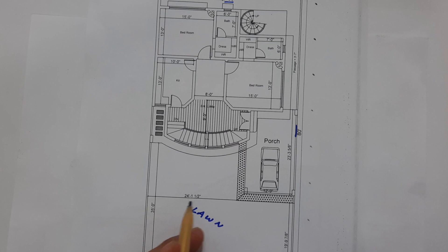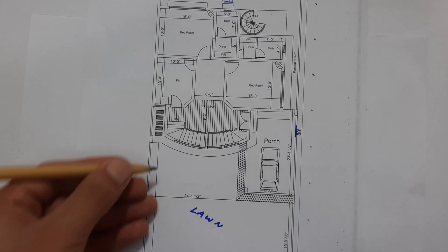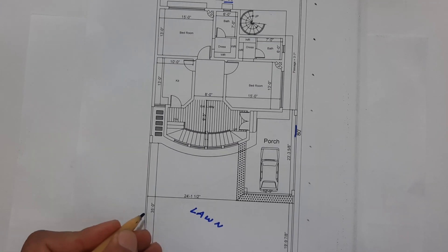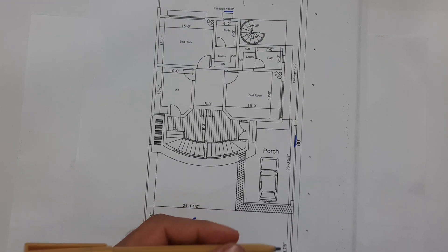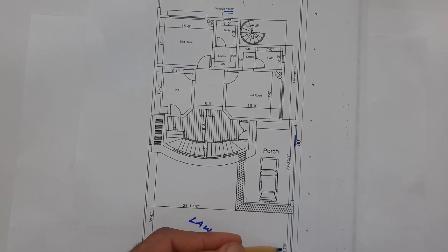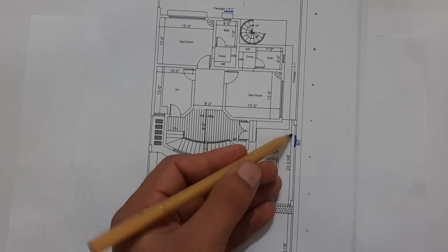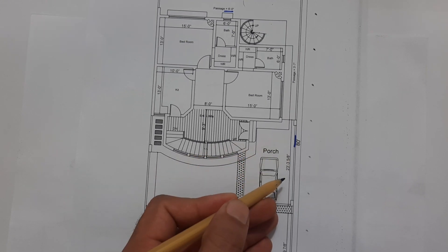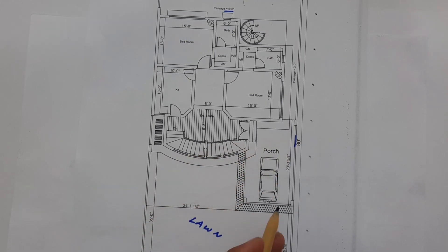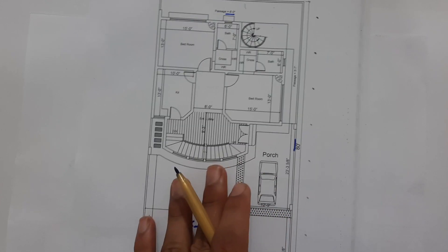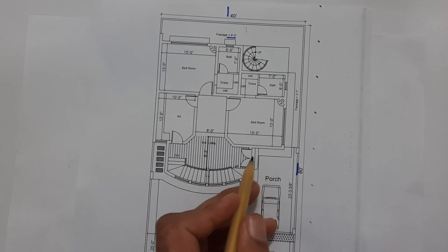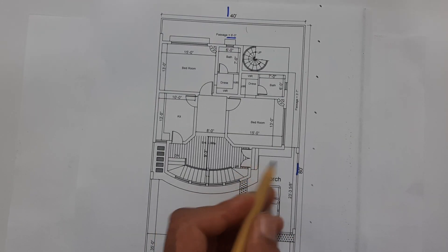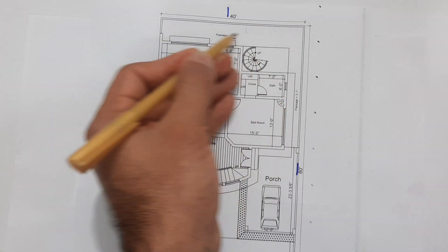Width of this lawn is 24 feet 1.5 inches and its length is 35 feet. Here also this width is 19 feet 9 inches. This is car porch, the length of the car porch is 23 feet 3 inches by 12 feet 9 inches. You can see the car porch clearly. Here you can see this is the main entrance and this is open passage to the back side.